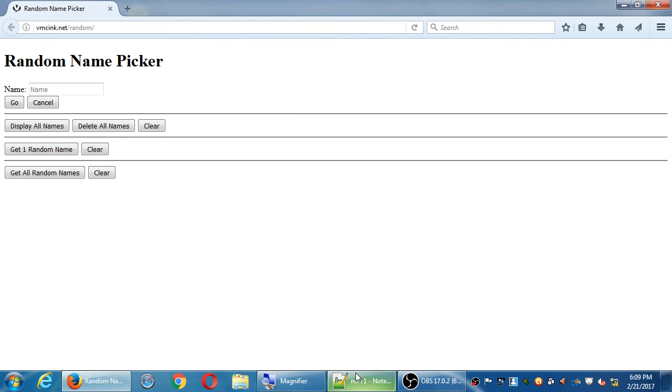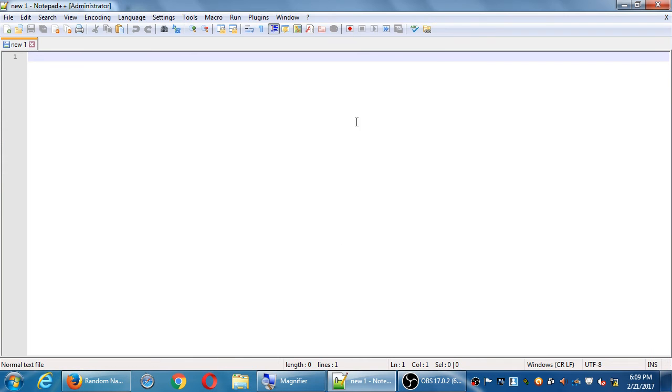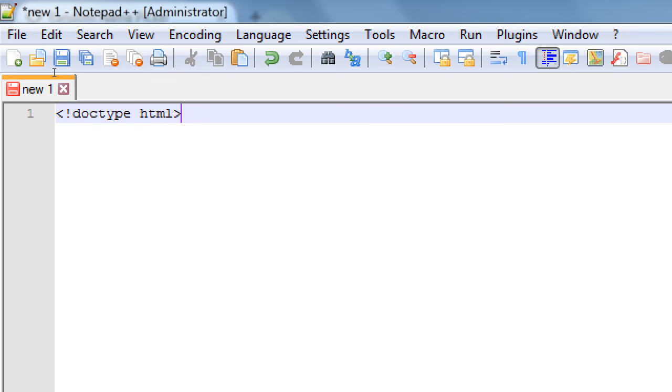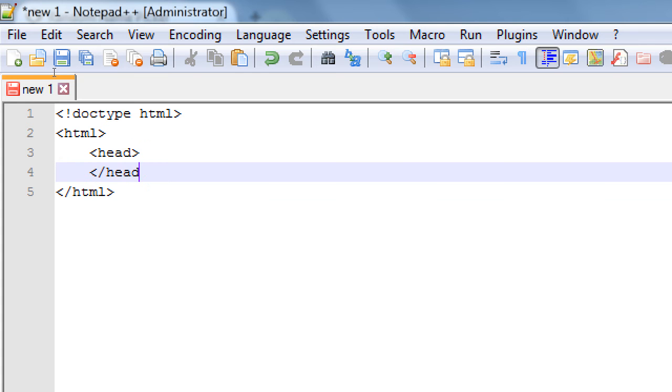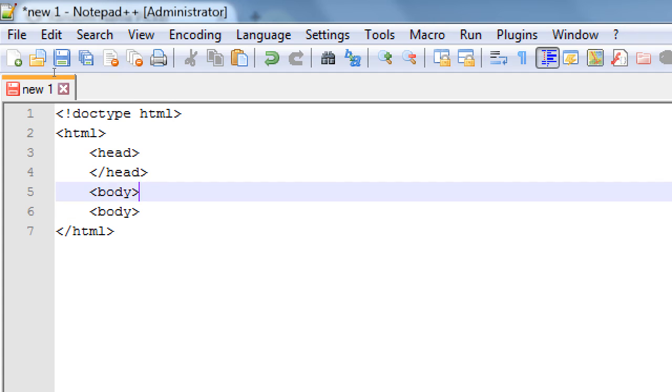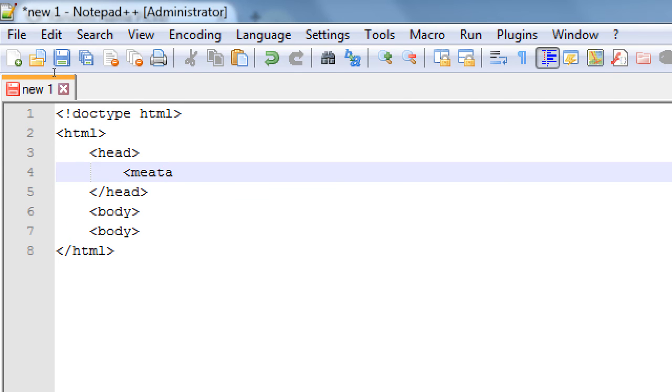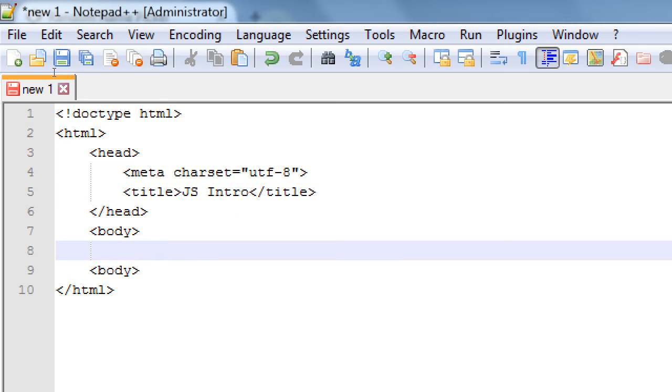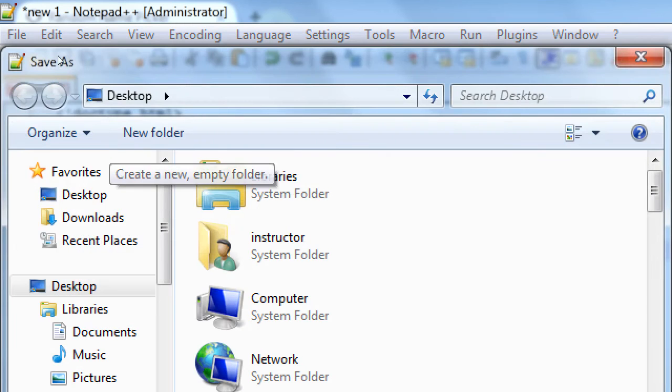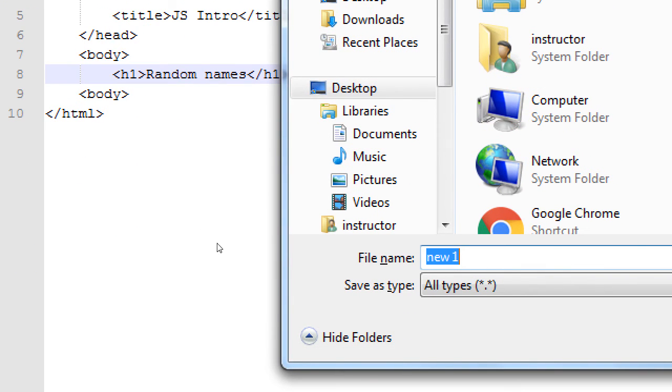You should open up notepad with a new blank document and we'll write our basic 10 lines, basic HTML file. Doctype, HTML tags, head tags, body tags, meta charset, title. So we'll call it JS intro. And body h1, random names. So 10 lines, very basic HTML file. We'll save it, of course. And today's date dot HTML.